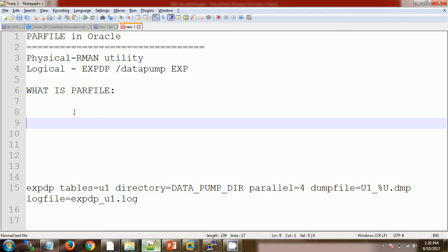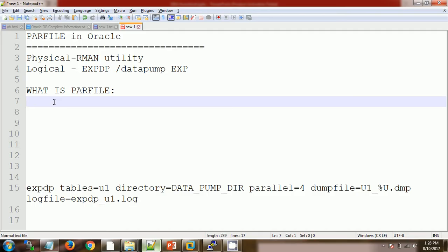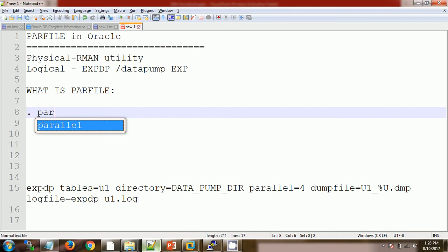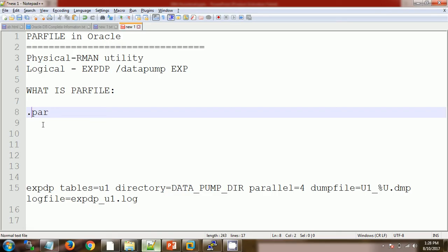Basically, a par file is a text file — in terms of expdp it is like an executable file in which we maintain the objects for which we need to take the logical backup. The extension for the par file is .par. There is no strict restriction on the extension, but it is recommended and good practice to use .par so that we can clearly identify it as a par file.